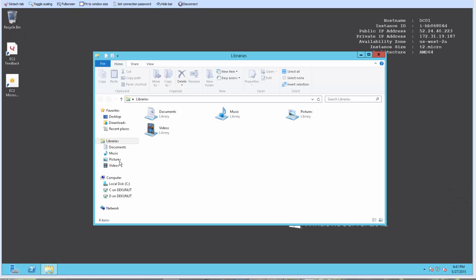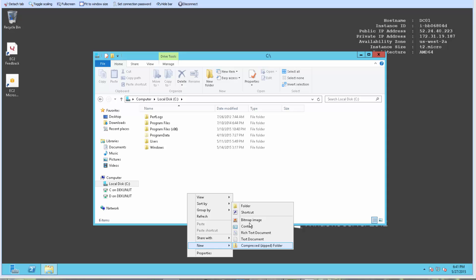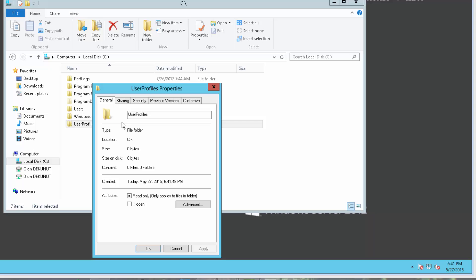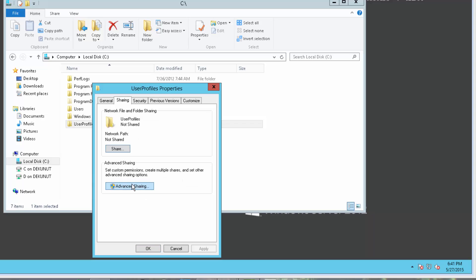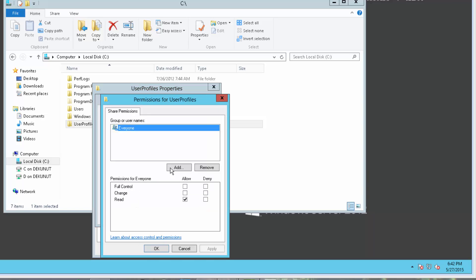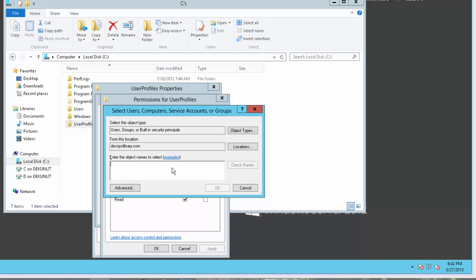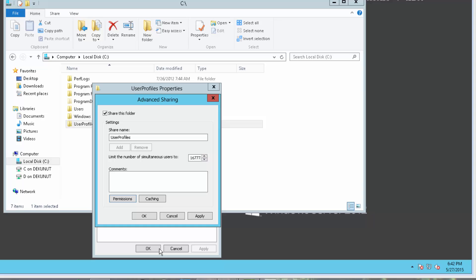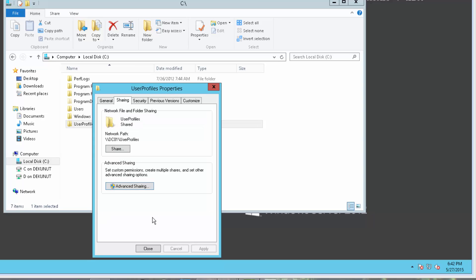All that you need to do is create a folder. We'll name ours user profiles. Now make sure you share the folder, giving authenticated users rights to change and read. Lastly, we need to go to the advanced permissions settings.